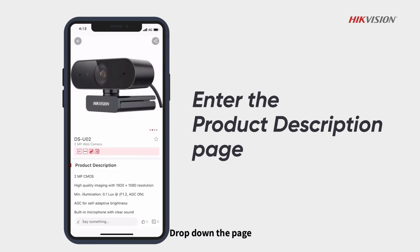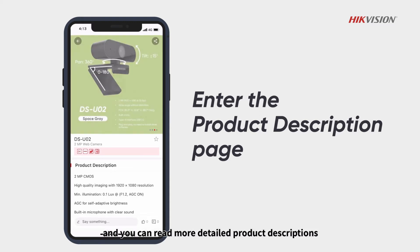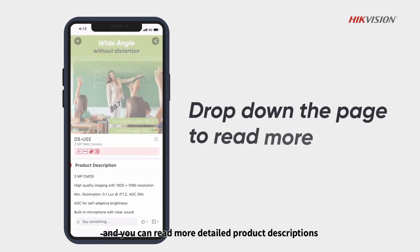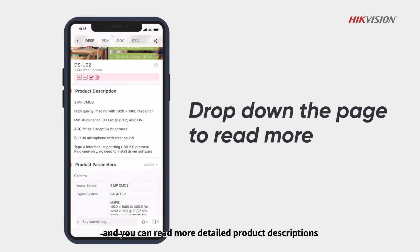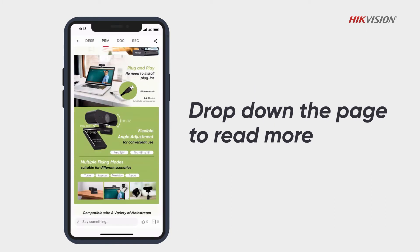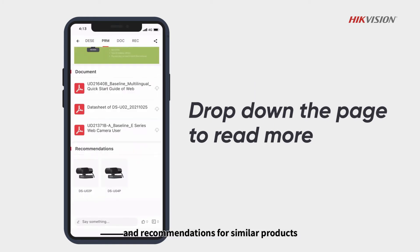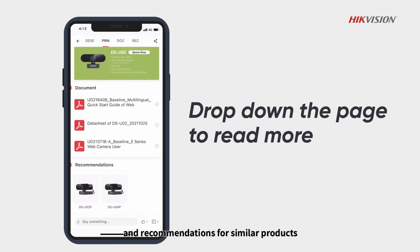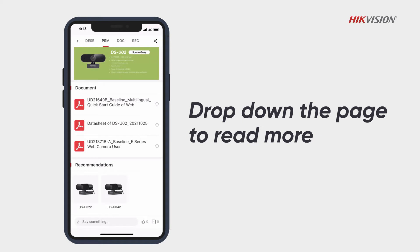Drop down the page and you can read more detailed product descriptions, parameters, and recommendations for similar products.